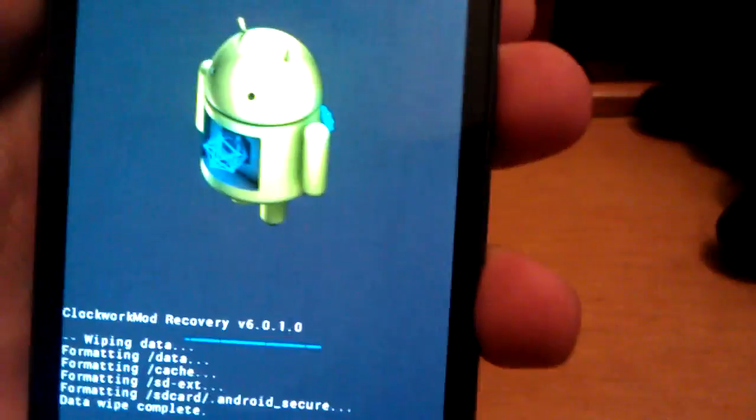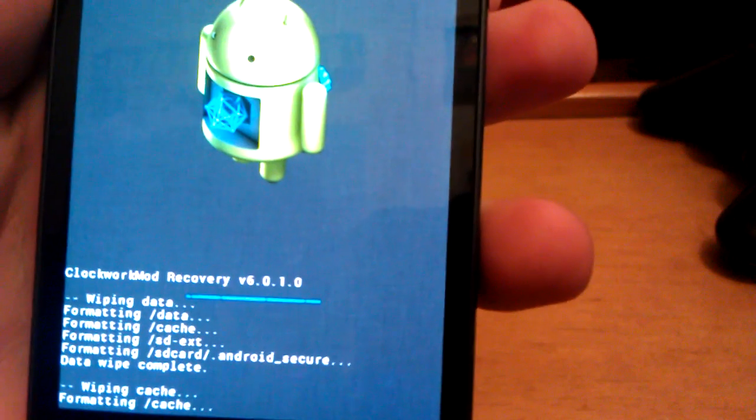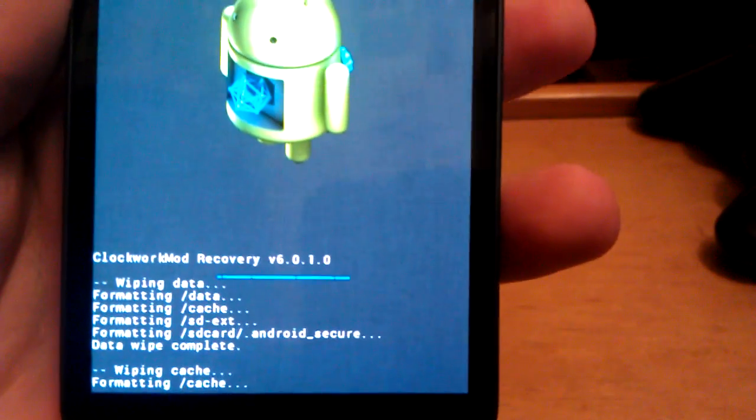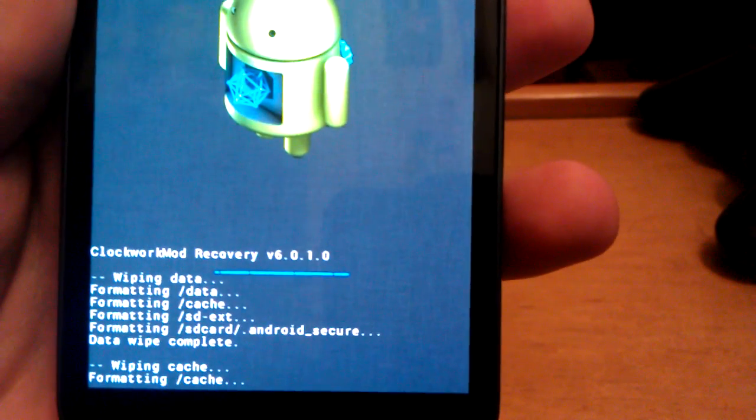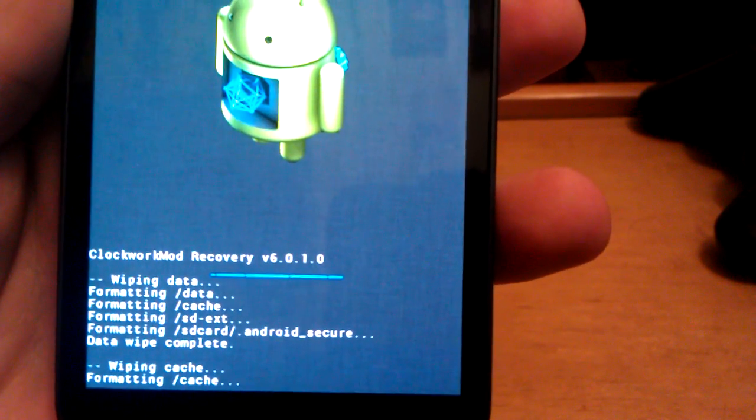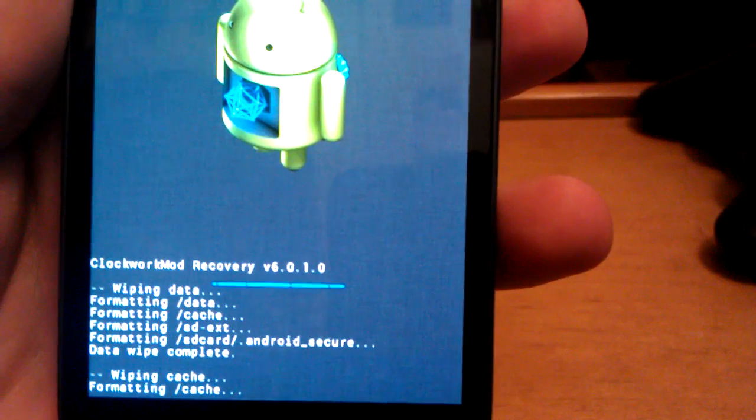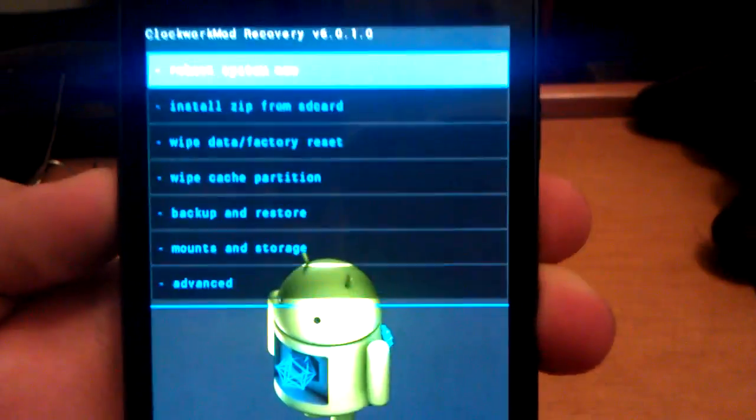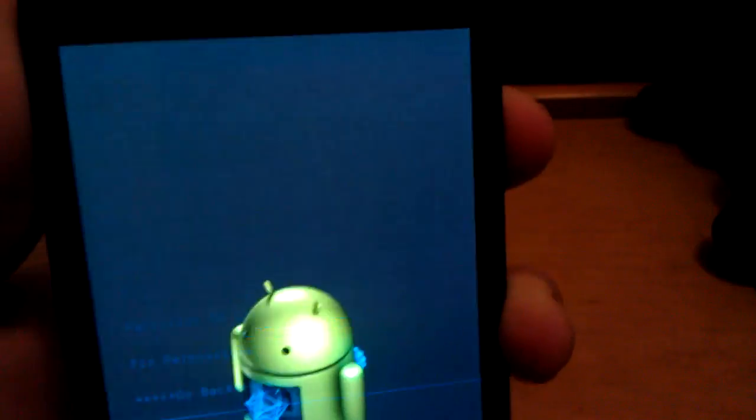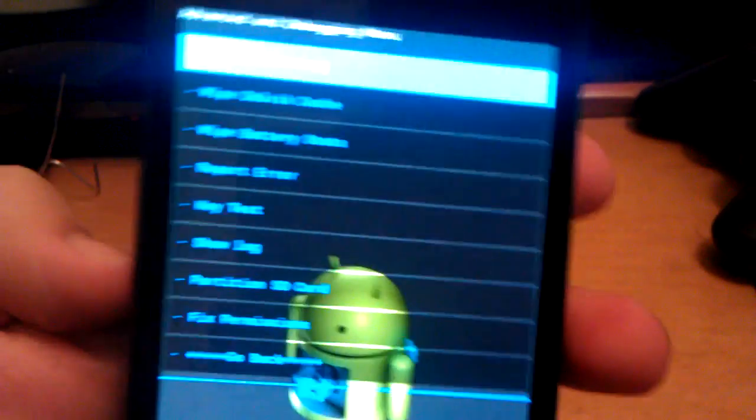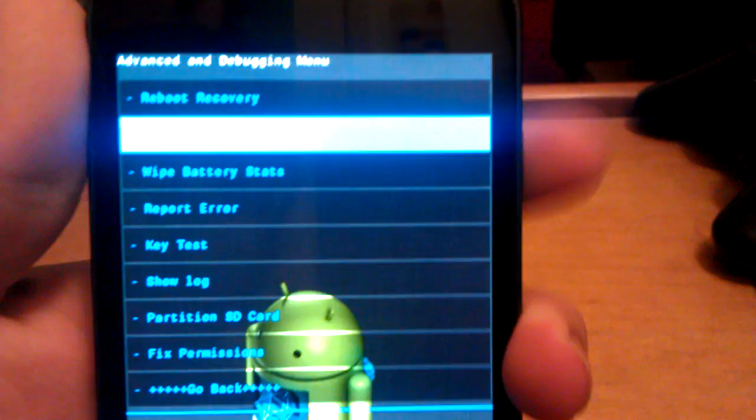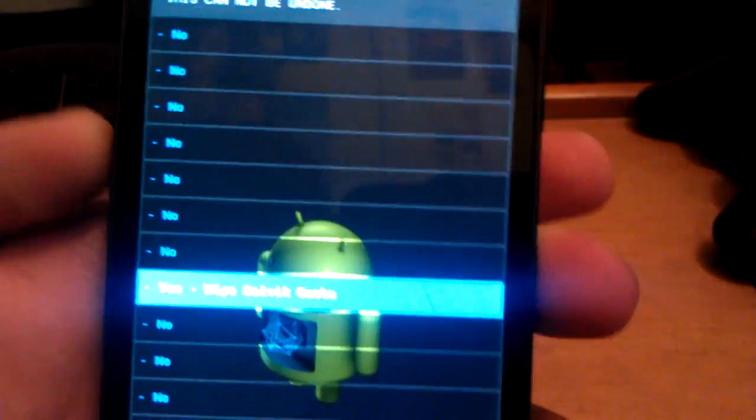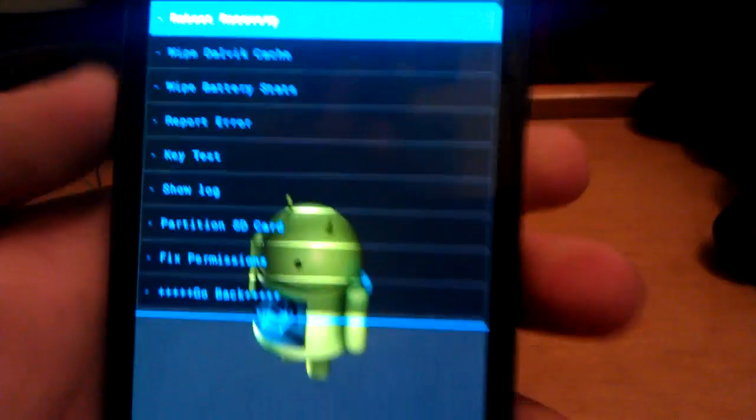I'm going to go to wipe cache. It says formatting, wiping cache. Now we're going to go to advanced. We're going to go to wipe dalvik cache and we're going to go to yes.